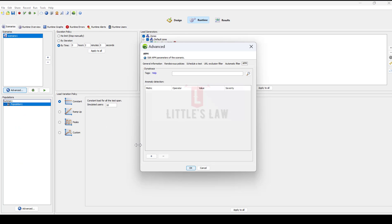NeoLoad will monitor the Dynatrace entities of service type that have all the tags specified in the tags field of the APM. This means it performs an AND operation on the list of tags — not an OR, but an AND operation. NeoLoad will then monitor entities of host and process group types that are connected to those services, as tracked by Dynatrace SmartScape. Regarding the entity limit: to keep test results manageable, NeoLoad will monitor a maximum of 350 entities during the test, and we must ensure that the specified tags match this number of entities.